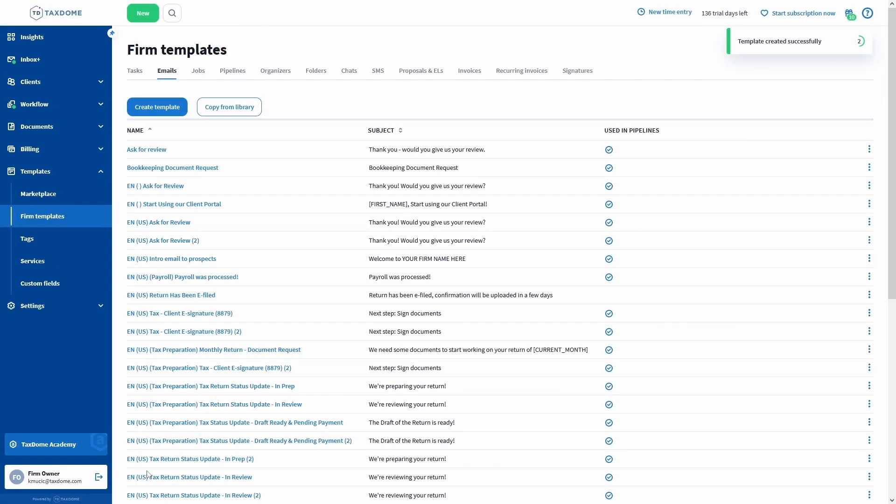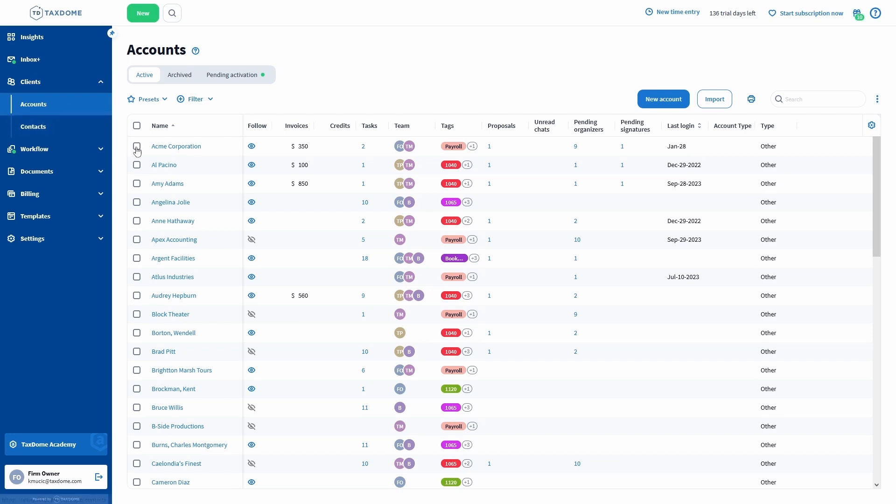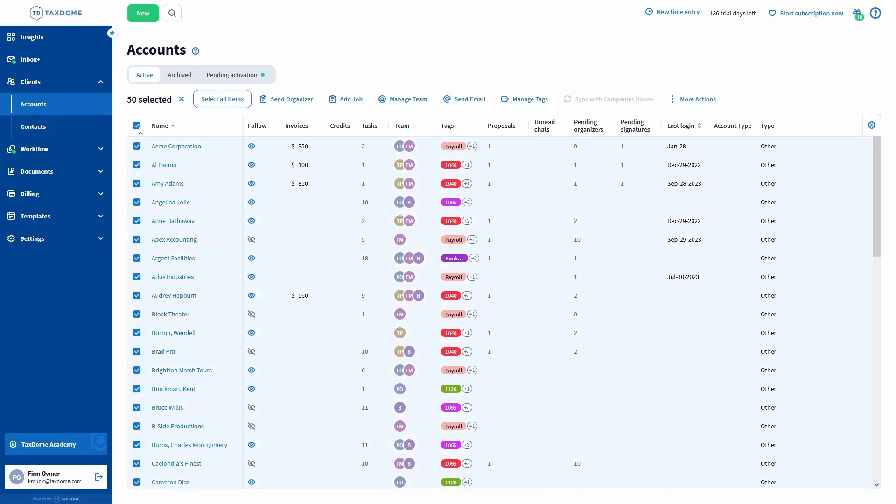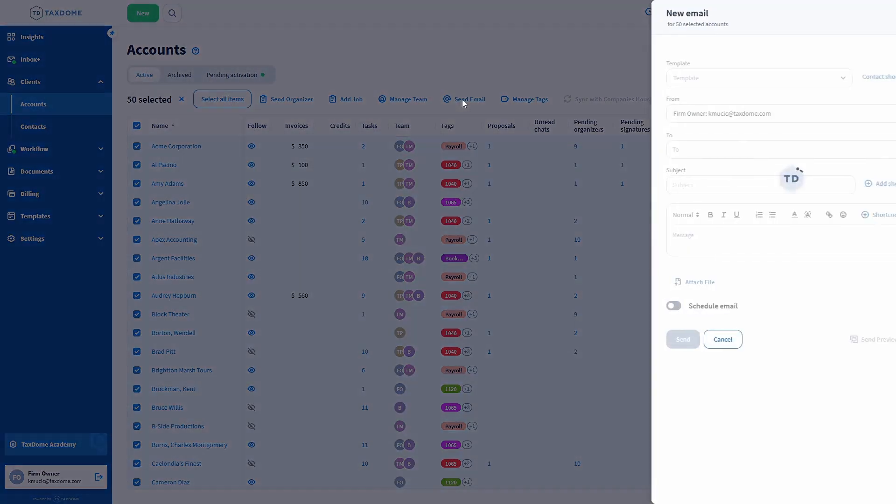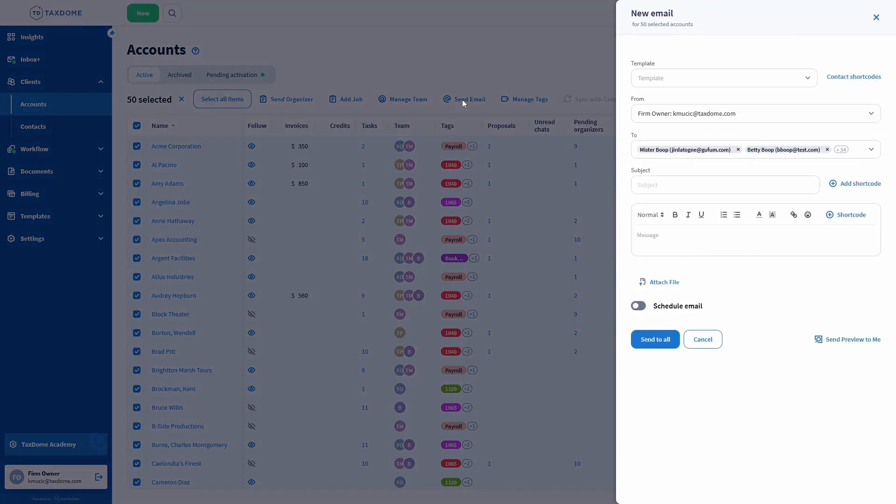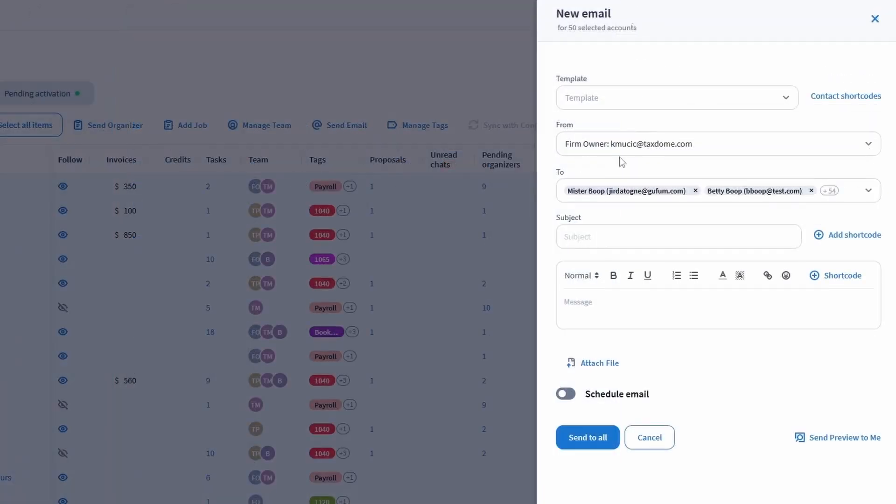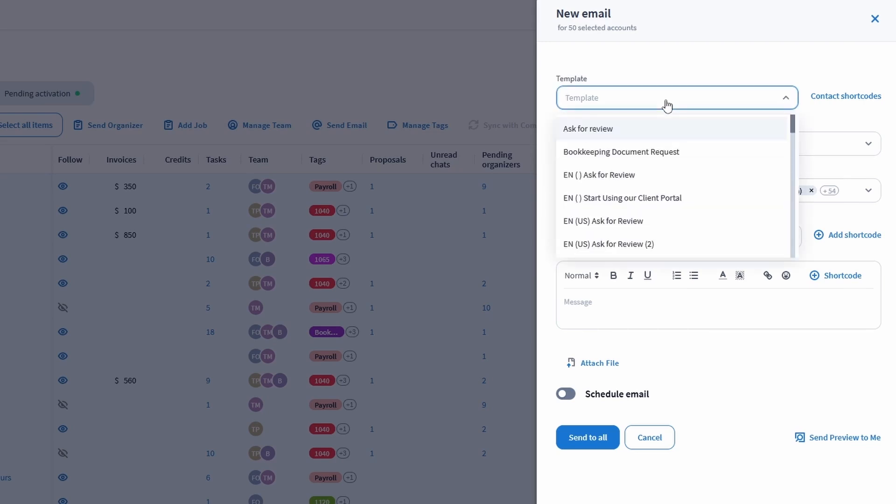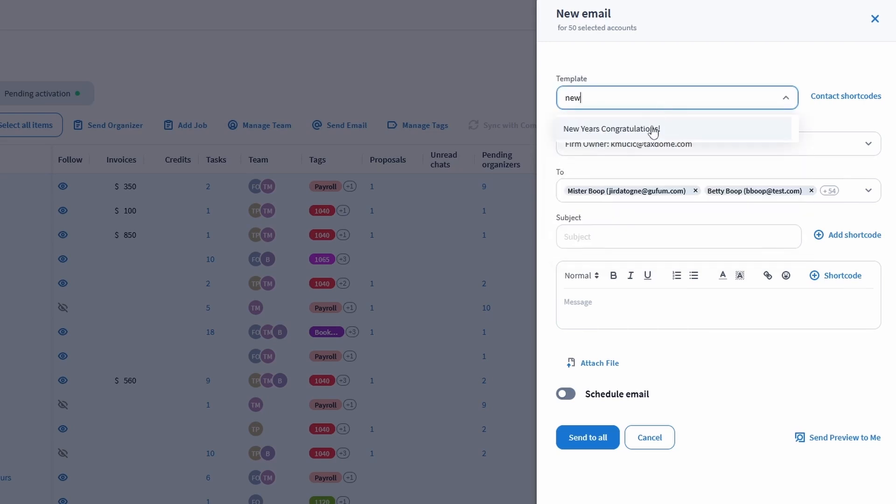Let's send an email in bulk now. We'll head to the Accounts page and then select either certain accounts or all of them. I'll then click on the Send Email button and a new menu will slide out from the right. Select the template we created and then click on the Send button.